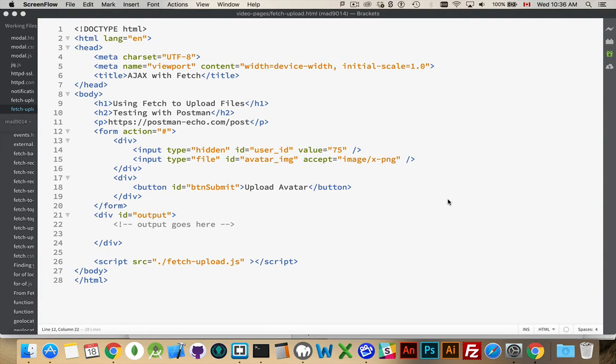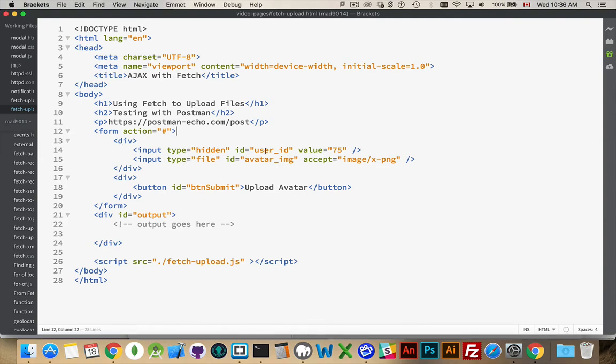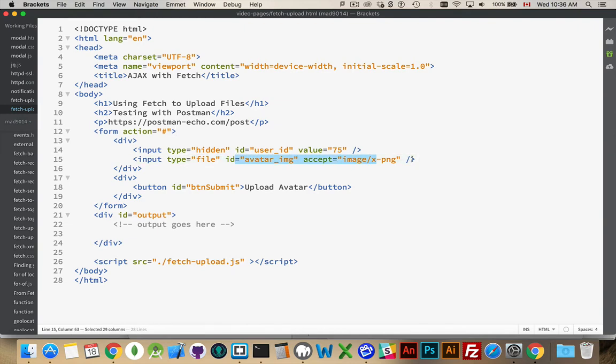So how do we do that? Well, I've got a web page here that I've built and I've got a hidden field with a value. So this is just a piece of text that I'm going to be sending to the server. And then I've got an input of type file. So this is going to be something that I use to accept a PNG.